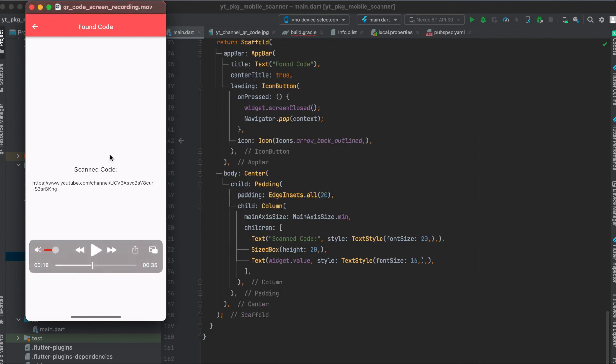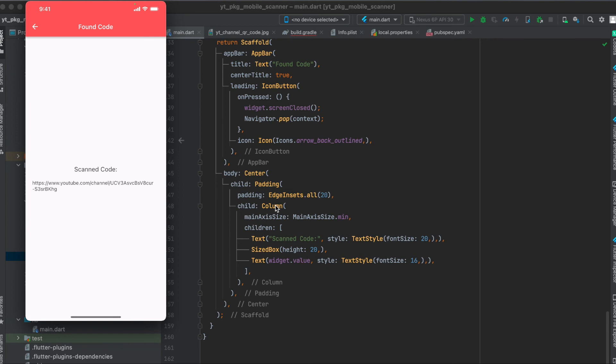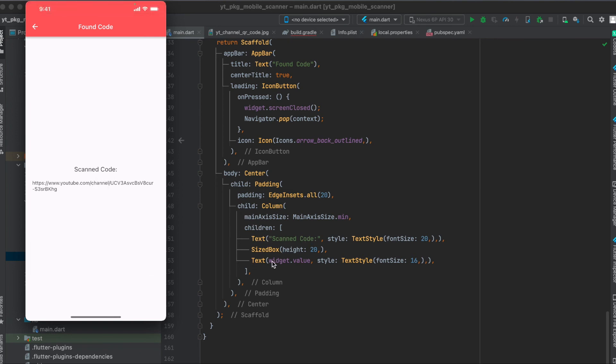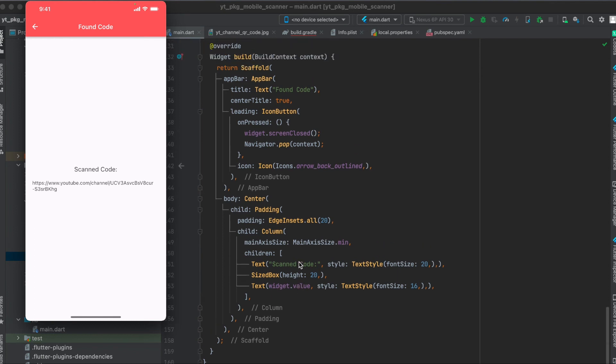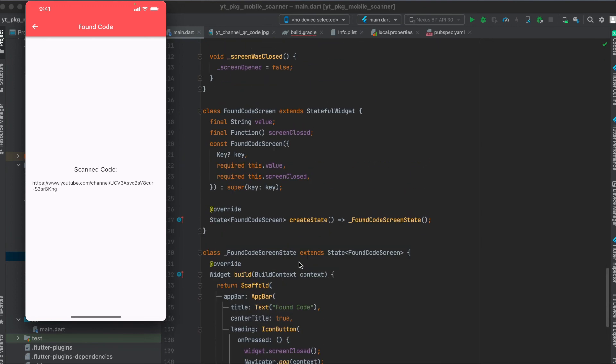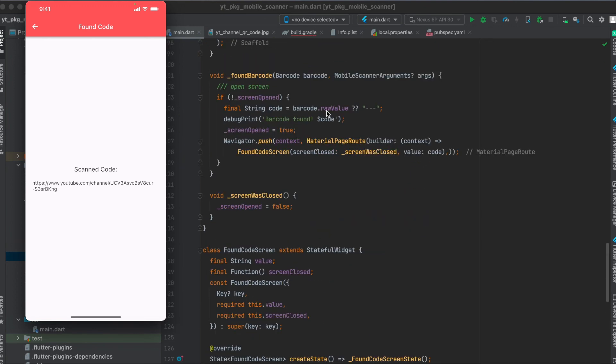Then for the rest of the body here for the FoundCodeScreen, all I did was put a column in there where we have a text scanned code, then a SizedBox in between here, and then the text, so the value behind our barcode or QR code which we simply get from the widget.value. And as you remember the value is simply a string since we assigned this here to the string here, the code, and then simply pass this through.